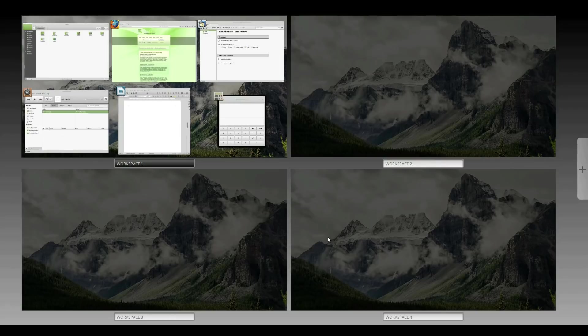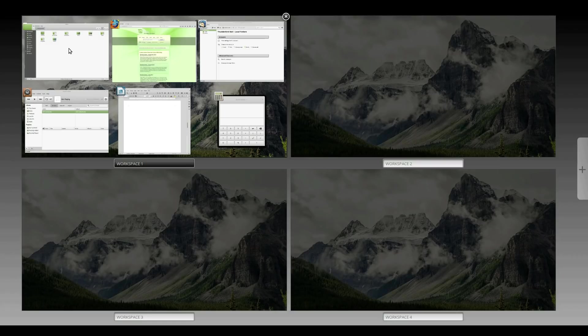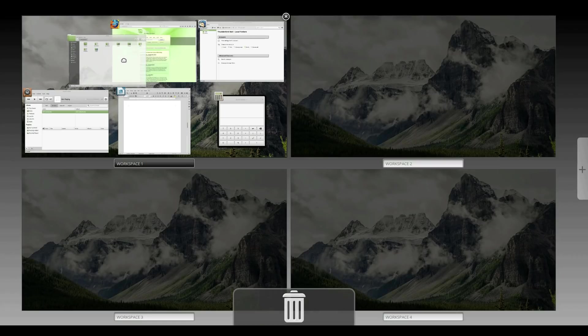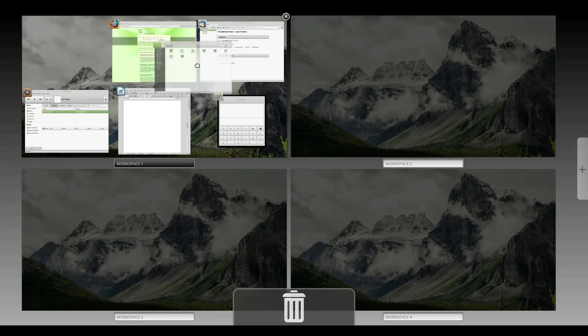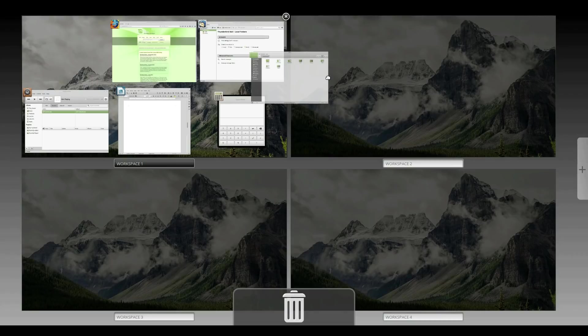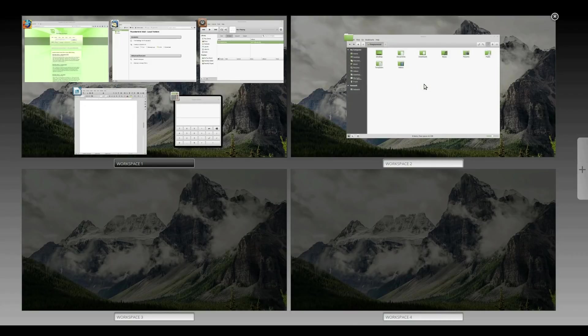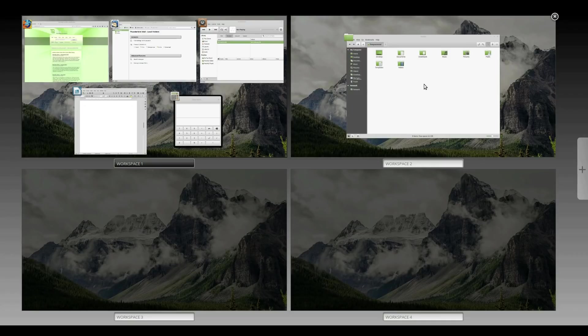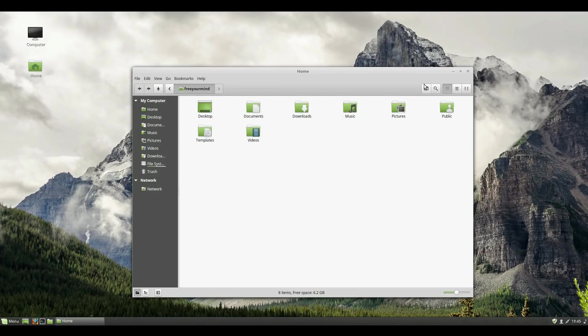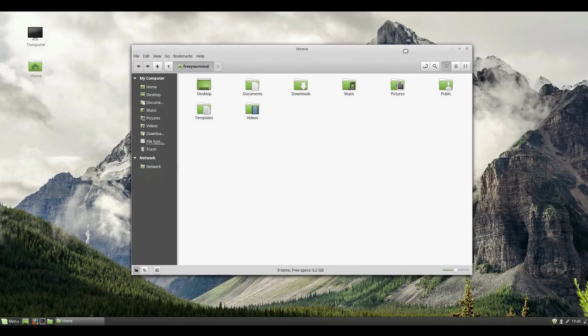Moving programs from one Workspace to another is easy. Simply left-click and drag the desired window into one of your other Workspaces, then release the mouse button. To go into one of the Workspaces, simply left-click anywhere in the Workspace window, or left-click one of the windows that are inside of that particular Workspace.